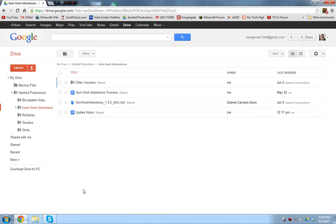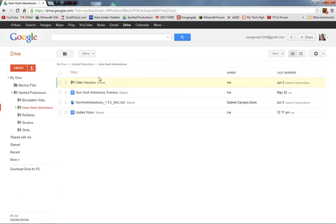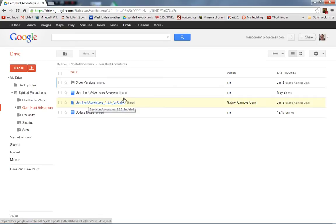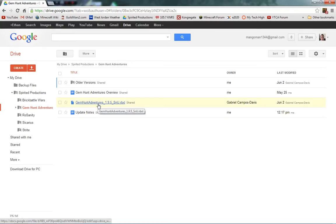So, I'm going to start out on this page. This is Google Drive. In case you haven't heard of it, basically, it allows you to work on projects and a whole bunch of other stuff. You get a backup files to the internet, so in case you lose stuff on your computer, you can do that. And you can also work on projects together with other people, and that's exactly what I'm doing right now with Gem Hunt Adventures.